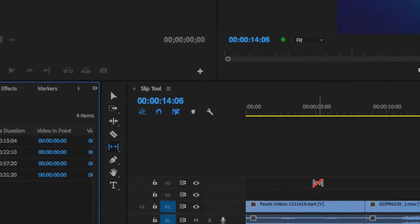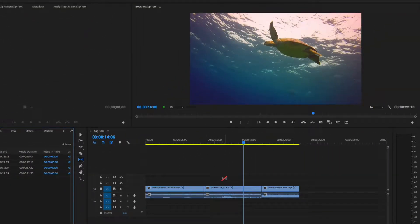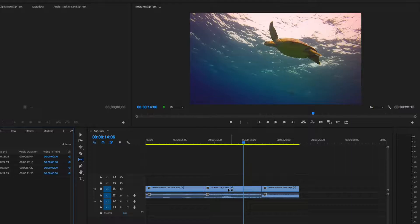Next, go to our sequence, and with our slip tool, click and drag the turtle clip.